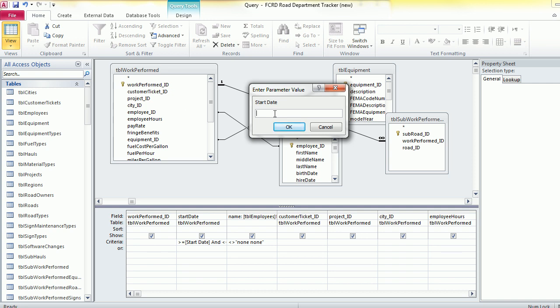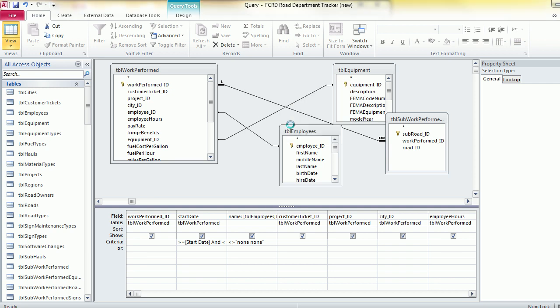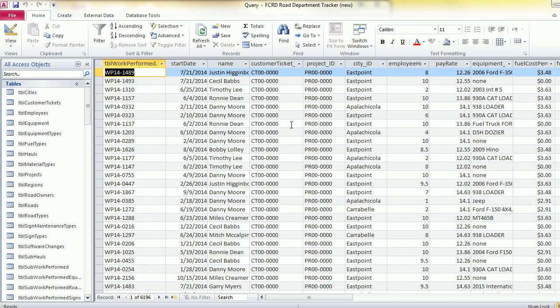It's going to ask me for a date and I'm going to say one two thousand and fourteen and say okay and then ask me for the end date. Say okay and it should give me all my records within those dates and it does.